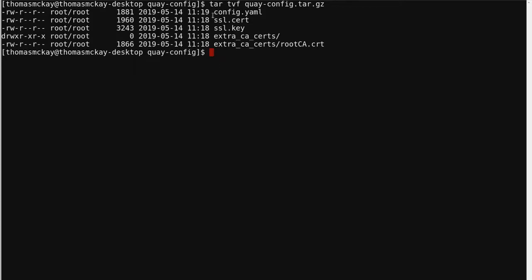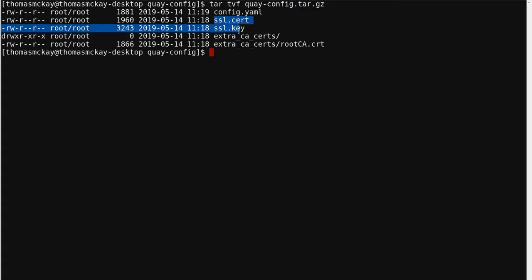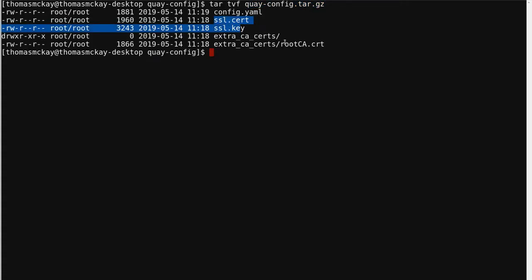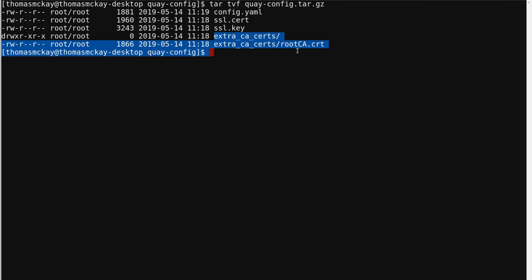Here I just did a quick example of what's inside the tar file that's created. The config.yaml and then the two keys I provided are downloaded as well as the extra cert I provided.